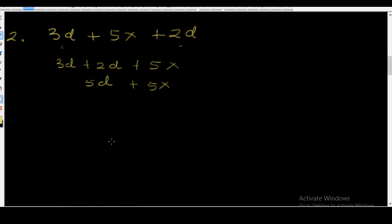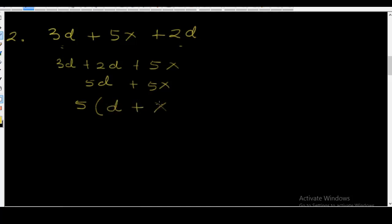Now we can proceed to factorize this expression. You will notice that 5 is common to the two elements — you have 5d and you have 5x. So we can bring 5 out of the bracket: 5 into (d plus x). Such that when you multiply 5 by d you get 5d, and when you multiply 5 by x you get 5x. That's example number two.